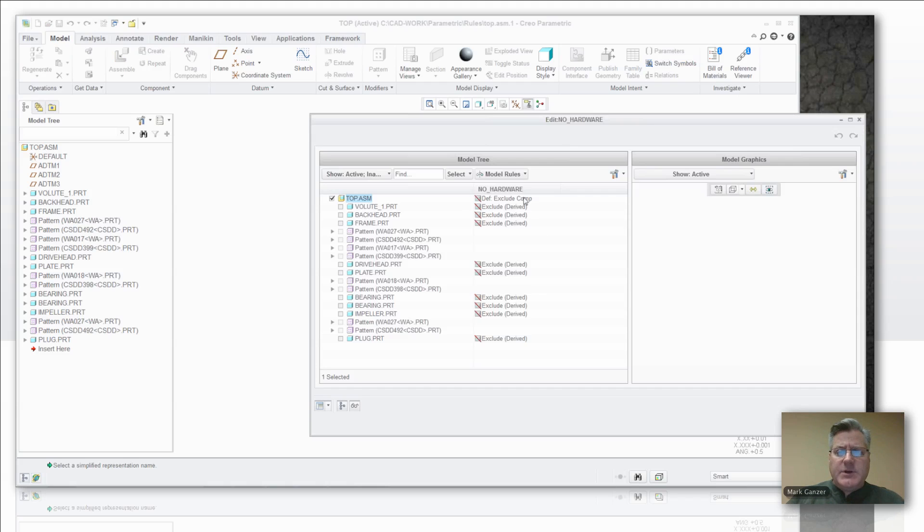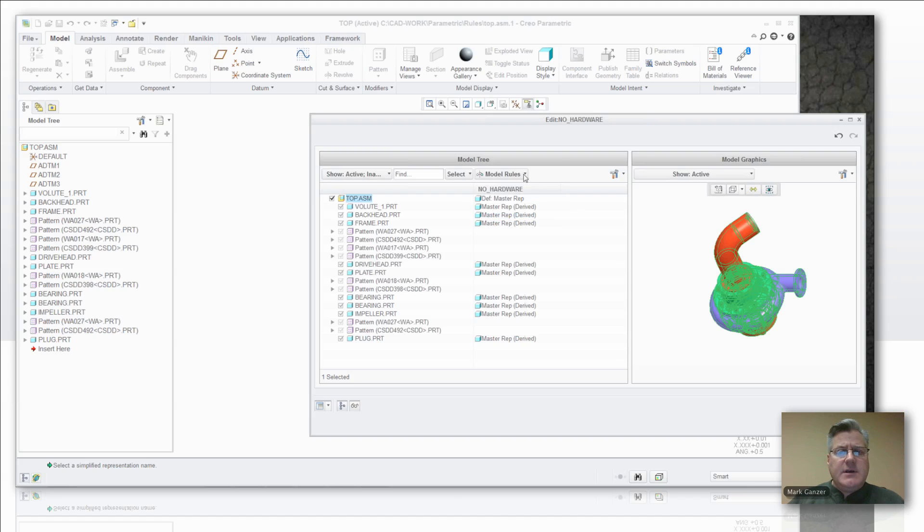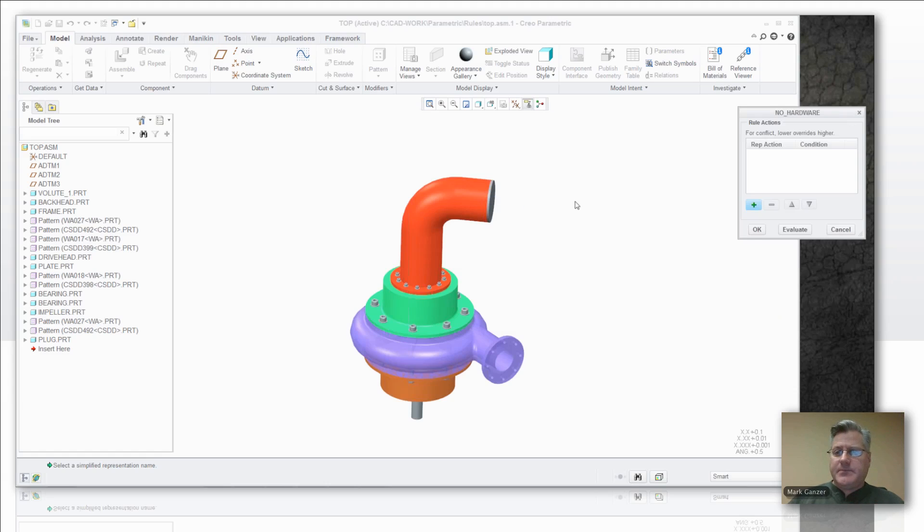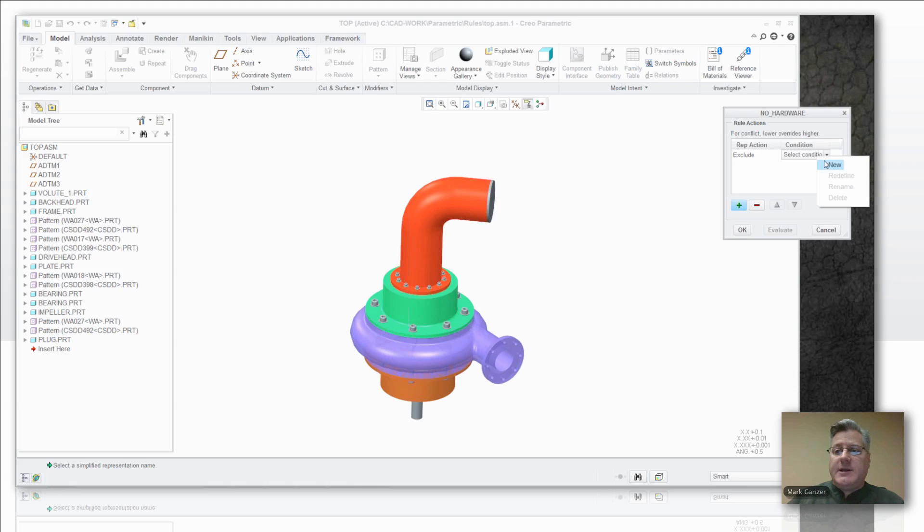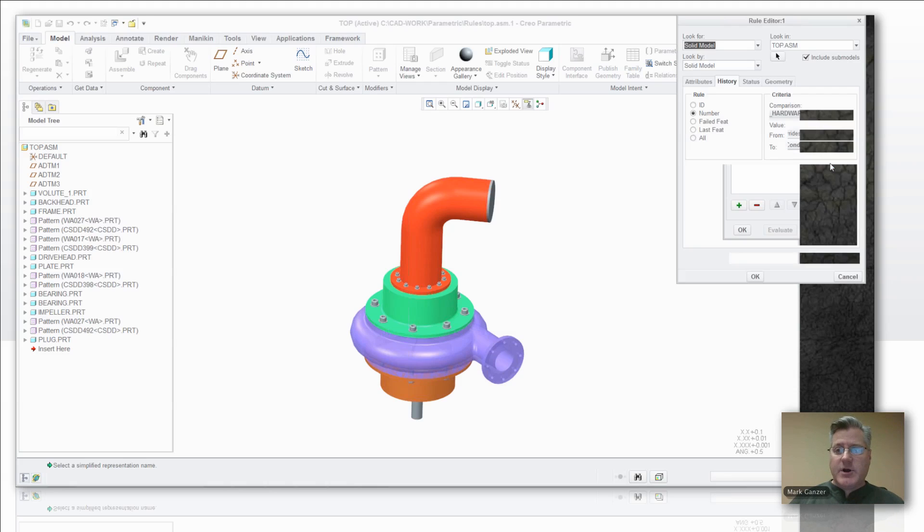First of all I'm going to set my default rule to master. And now you can see I've got this little model rules pick in the simp rep editor. I'm going to say I want to edit rules and I want to create a condition, a rule to be evaluated. I want to exclude and I don't have anything existing in the pull down. So I'm going to create a rule. I'm going to call it the same thing just for clarity, call it no hardware.